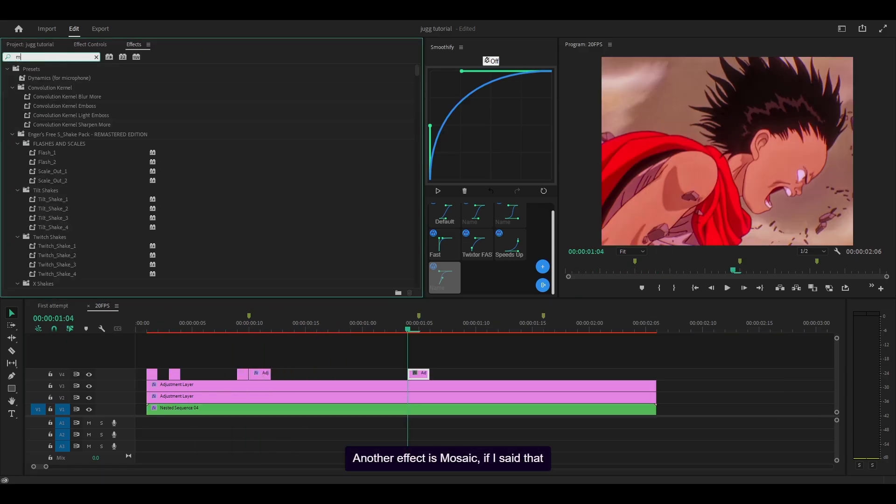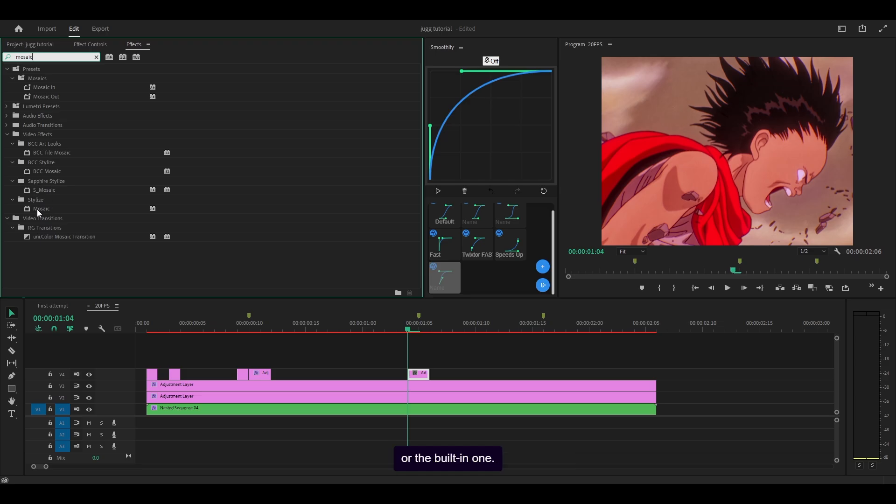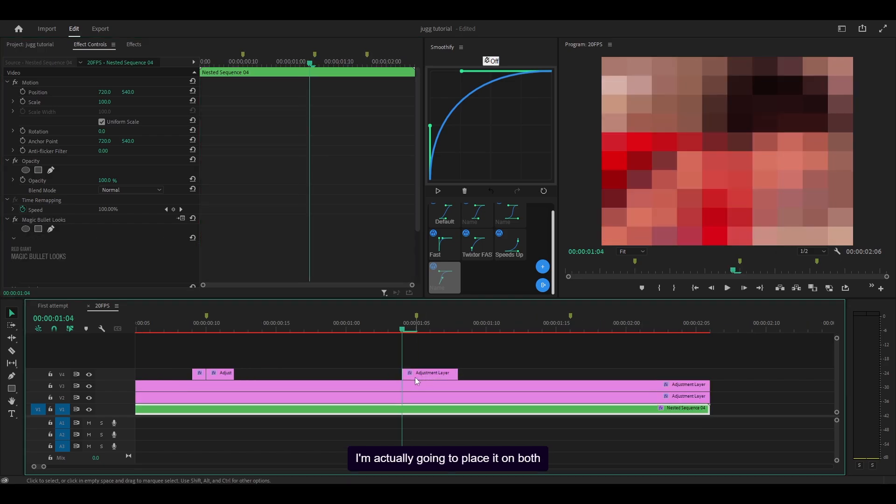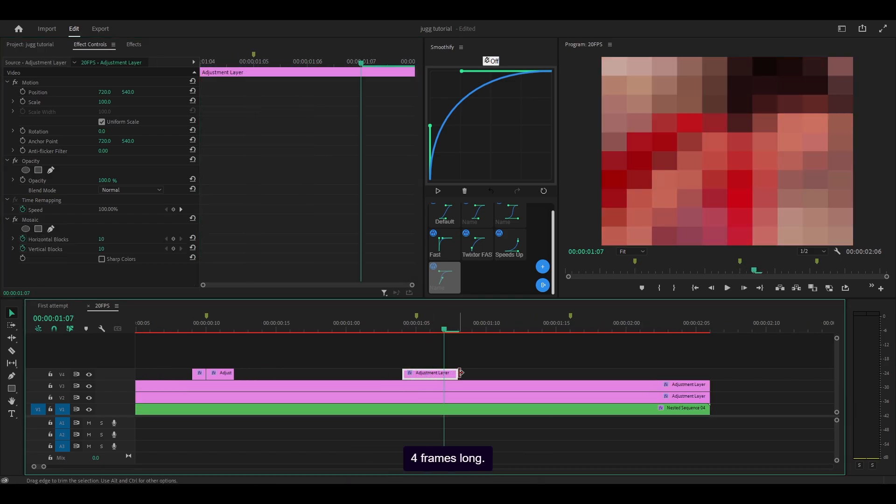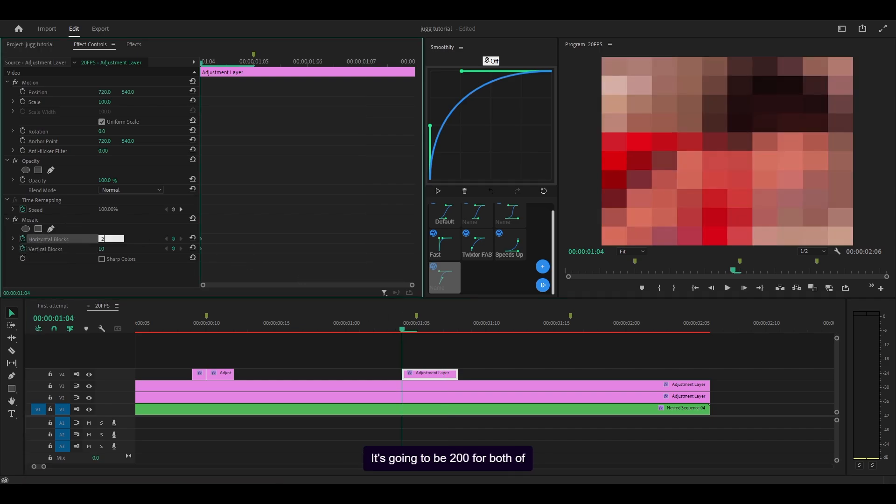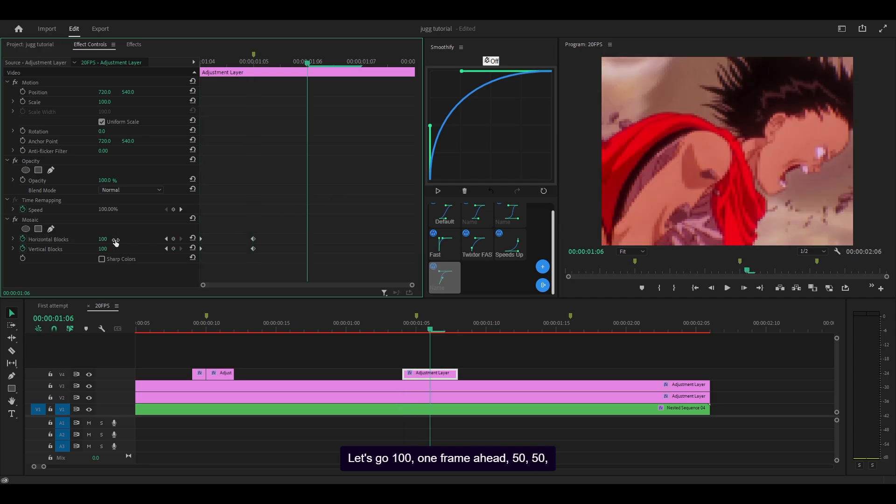Another effect is mosaic. So you can either add the sapphire version or the built-in one. Let's go for the built-in one because why not? So I'm going to keyframe both of these. I'm actually going to place it on both sides, so it's going to be 1, 2, 3, 4 frames long. So starting from the first, let me just get rid of the keyframes. It's going to be 200 for both of these. And then 1 frame ahead, let's go 100. 1 frame ahead, 50, 50. 1 frame ahead, 300 for both.